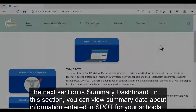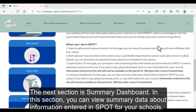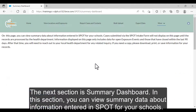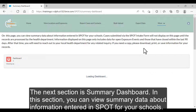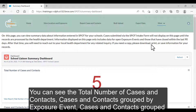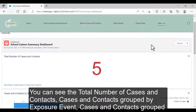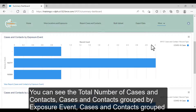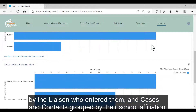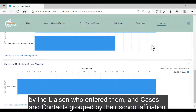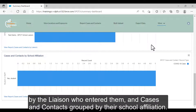The next section is Summary Dashboard. In this section, you can view summary data about information entered in SPOT for your schools. You can see the total number of cases and contacts, cases and contacts grouped by exposure event, cases and contacts grouped by the liaison who entered them, and cases and contacts grouped by their school affiliation.